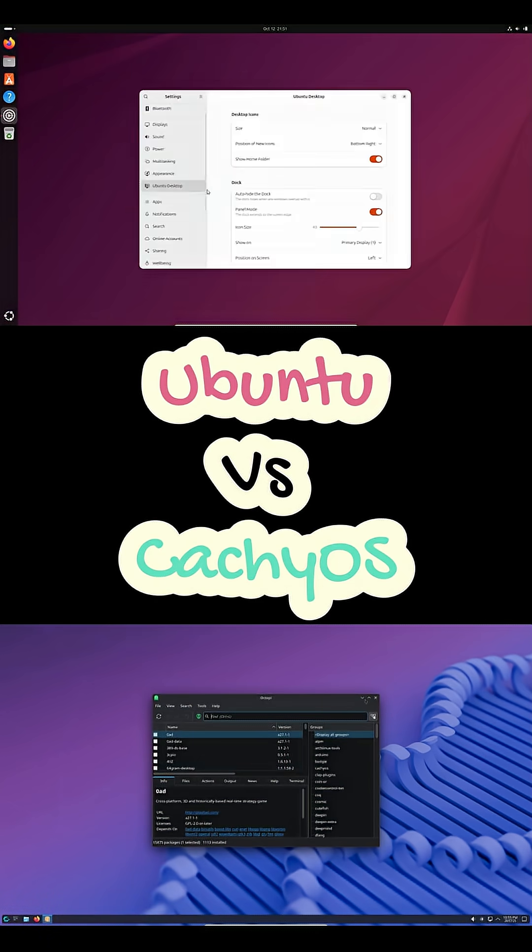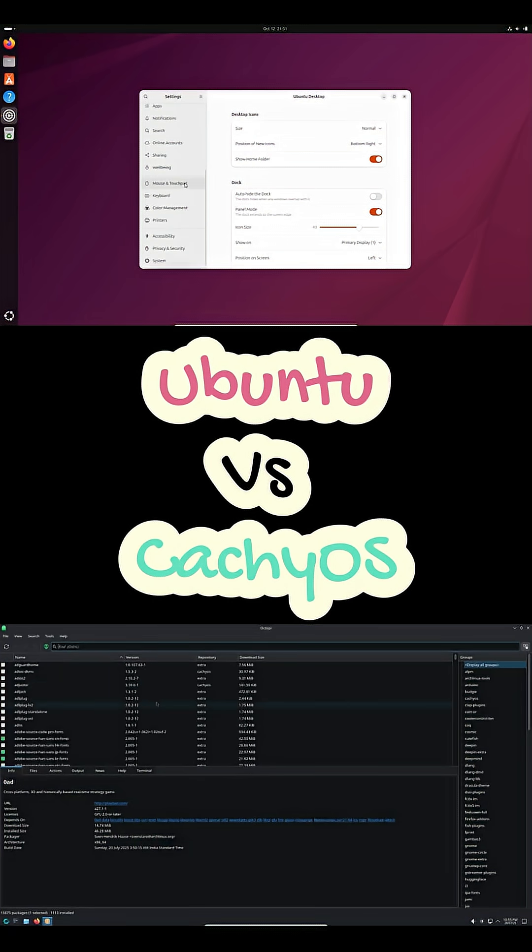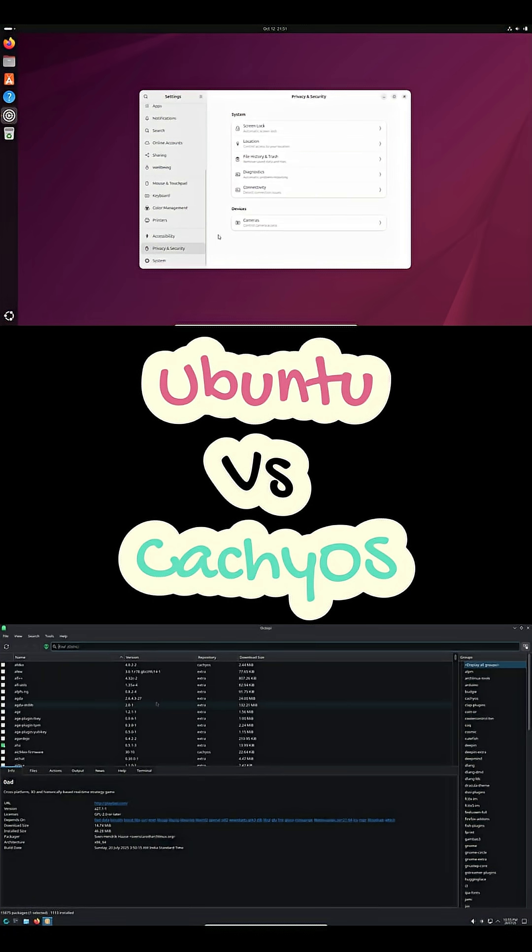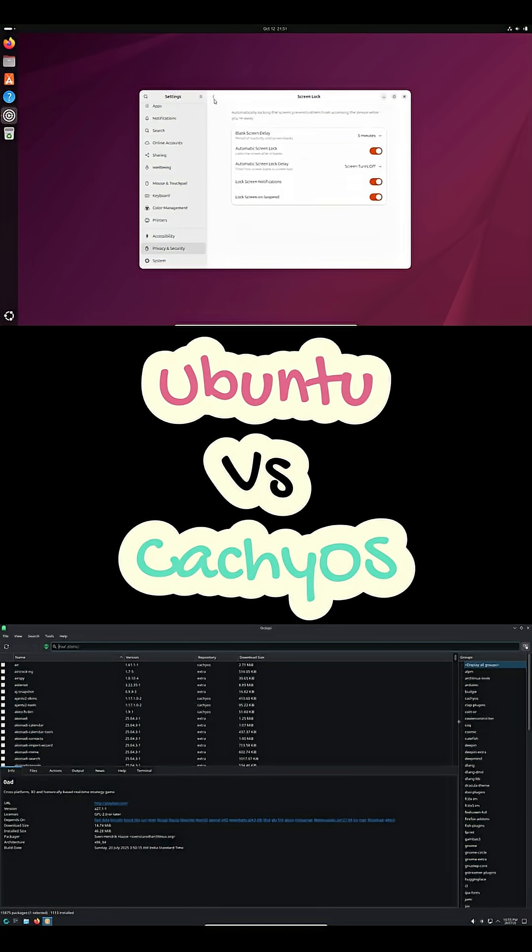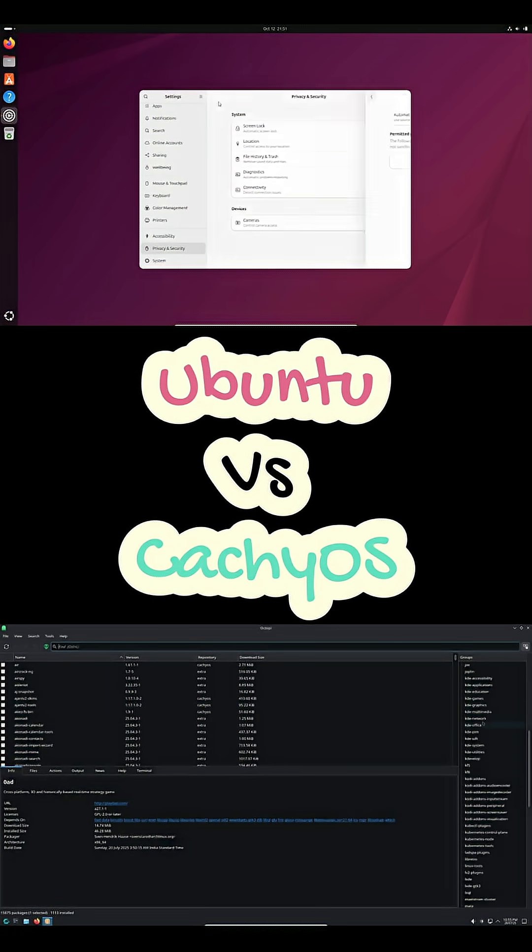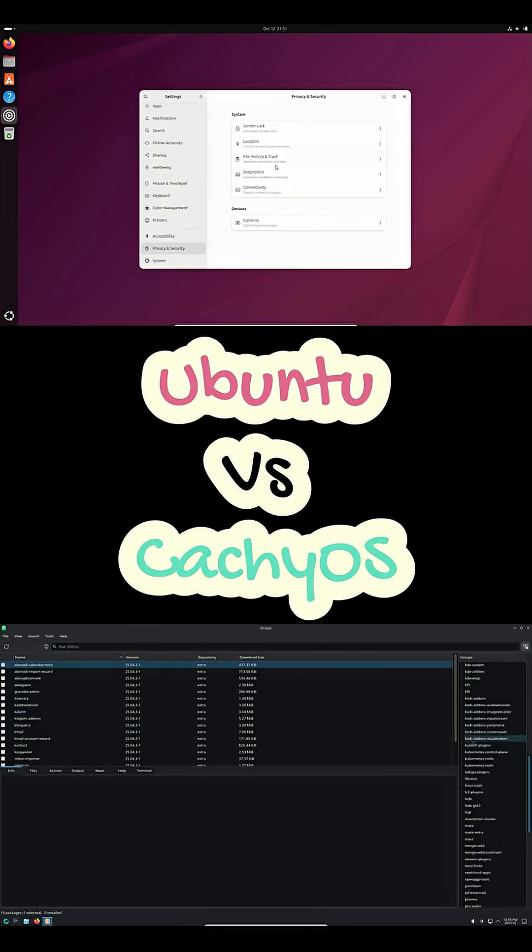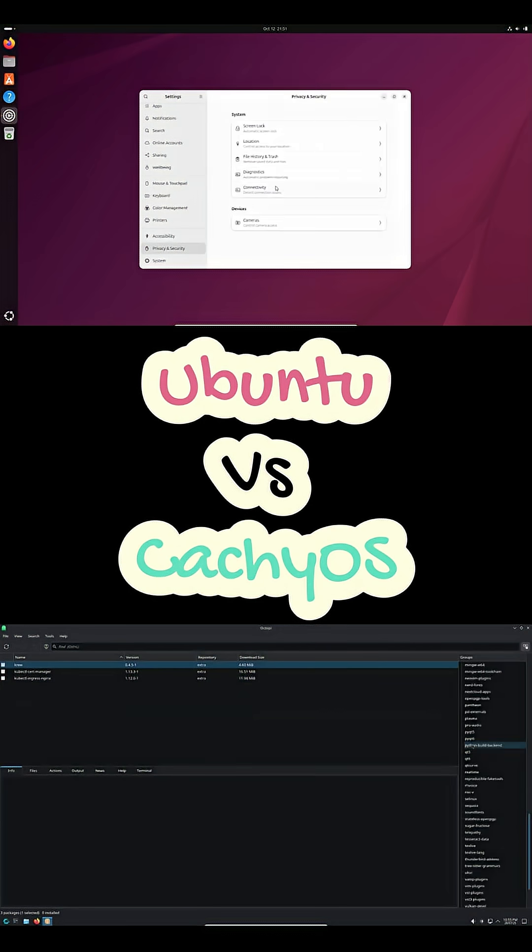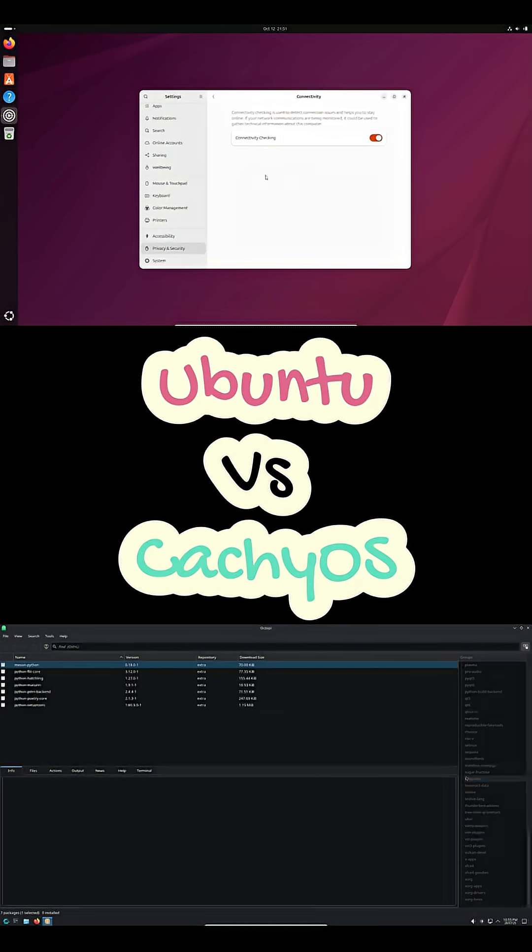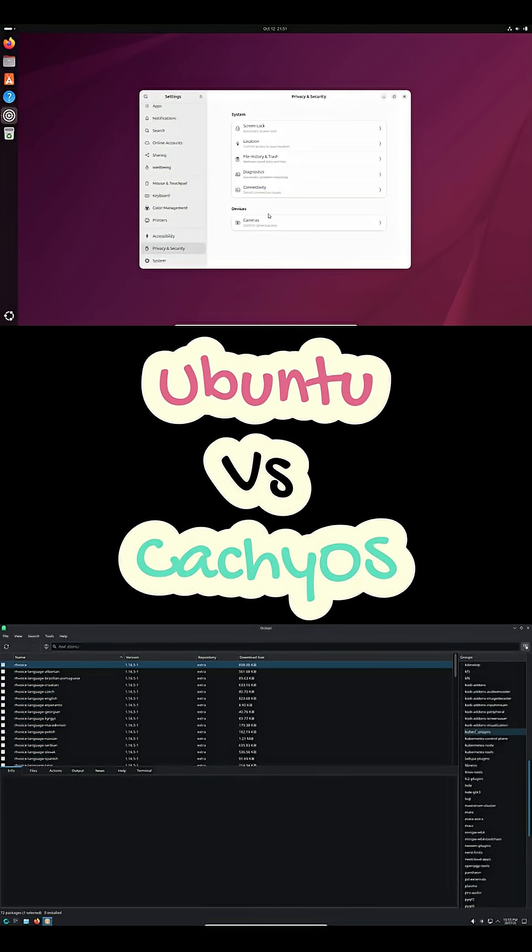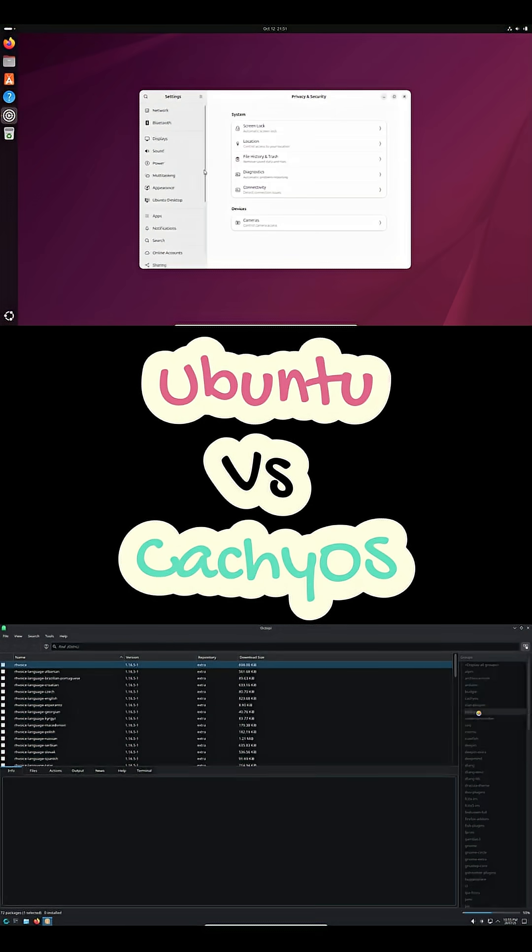For me, Ubuntu's the safe bet for work or production. But if you're comfortable tinkering and want that extra snap in responsiveness, CachyOS is the thrill ride that actually pays off.